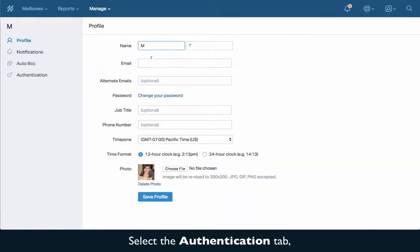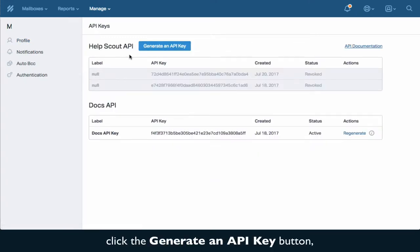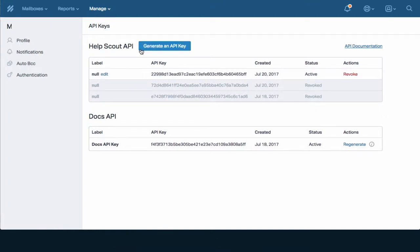Select the authentication tab, click the generate an API key button, and copy the API key.